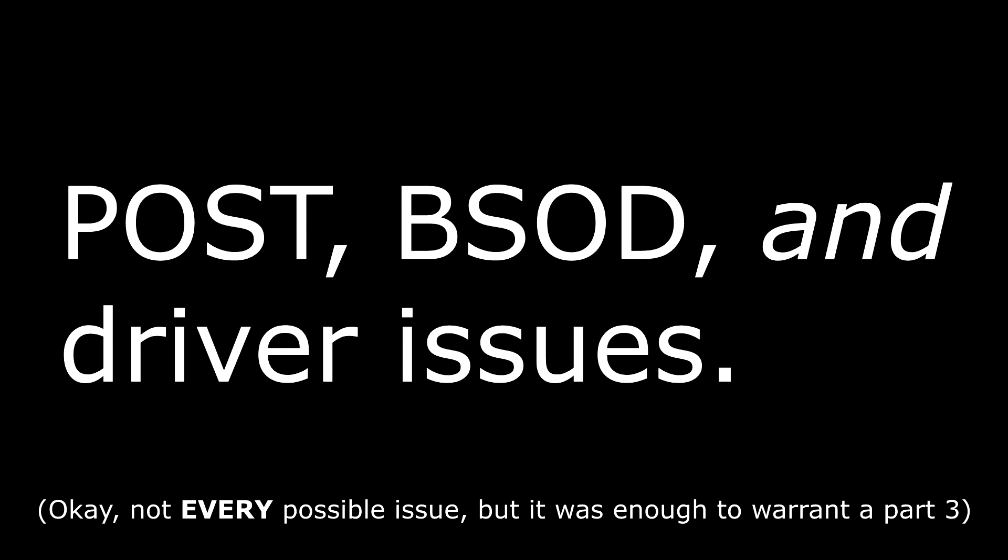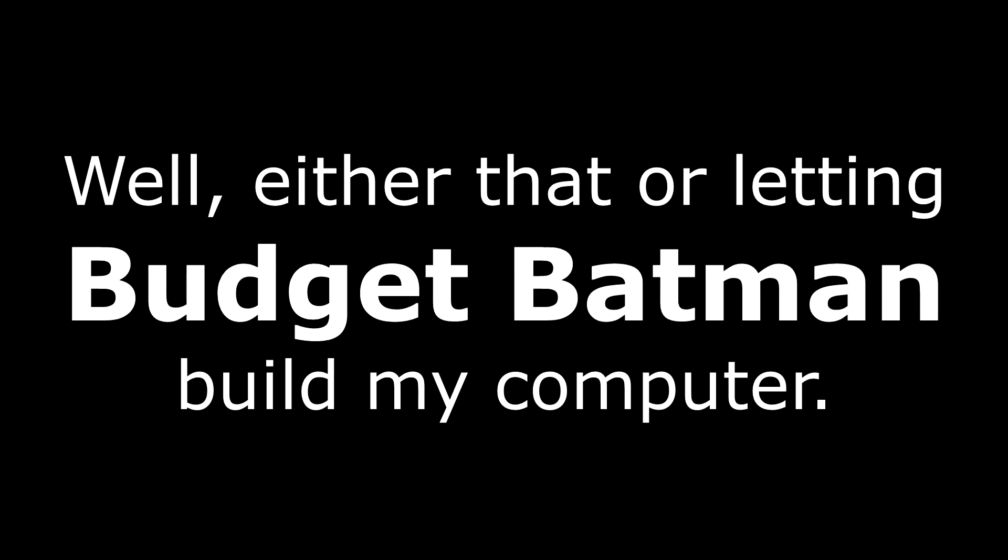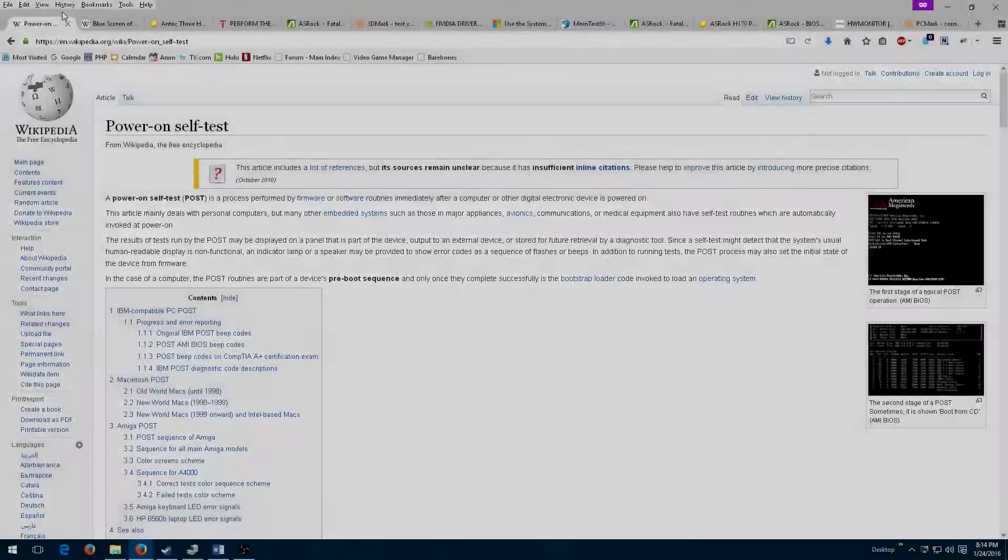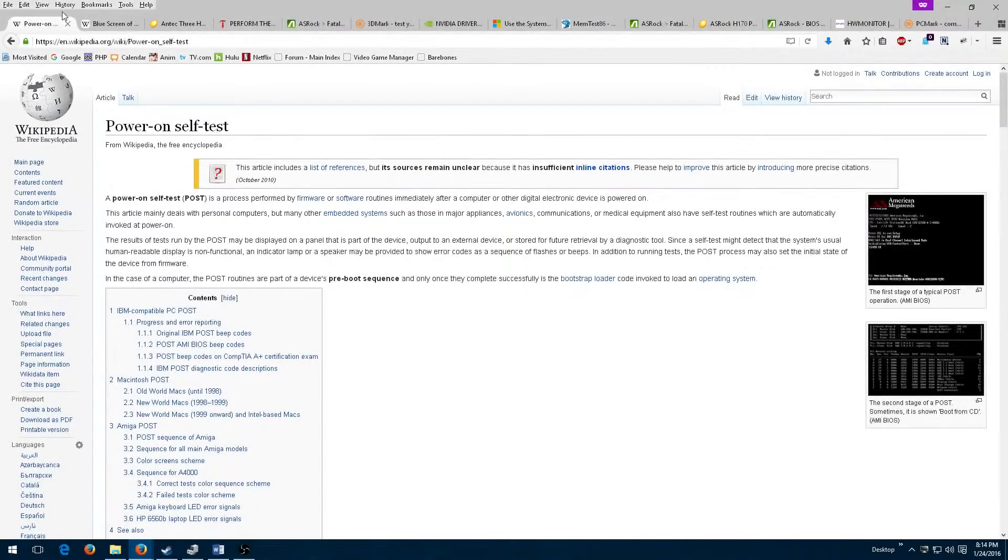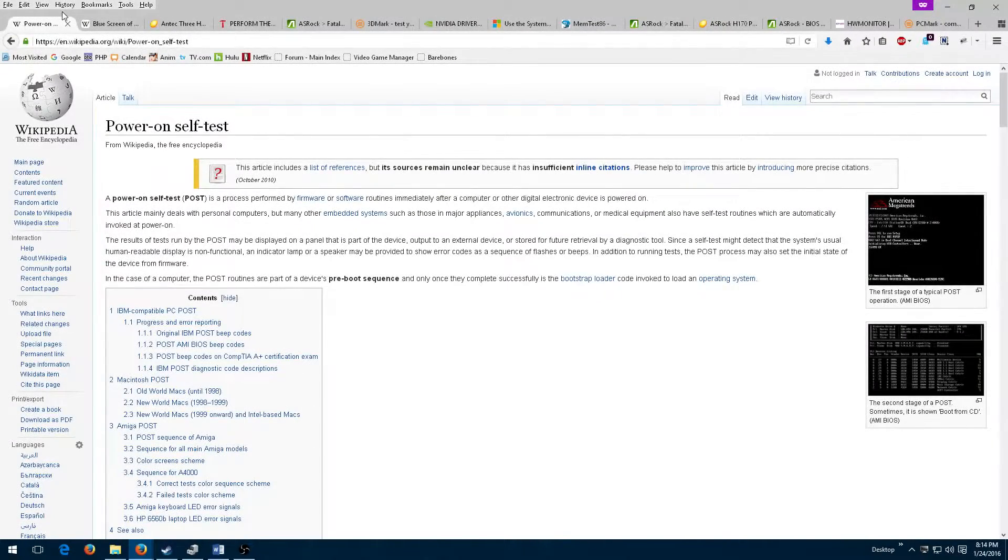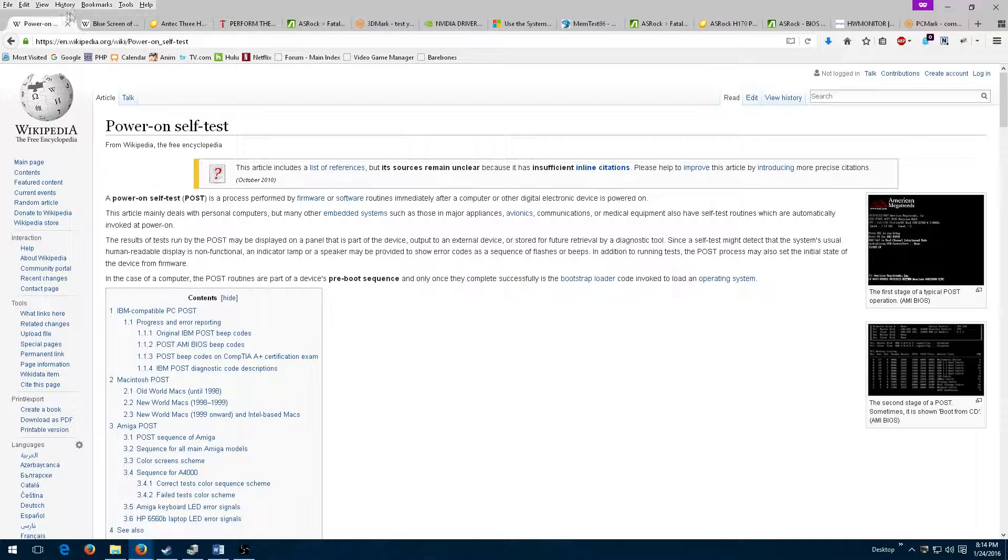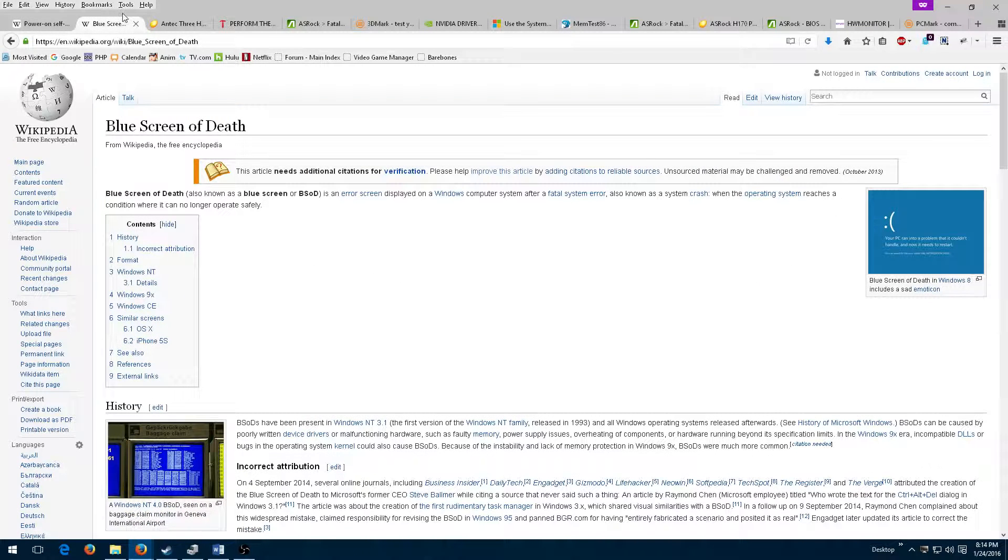I encountered almost every issue possible, probably as punishment for rushing the build a little bit. During this video, I will walk through how to deal with power-on self-test and blue screen of death issues such as the ones I encountered.